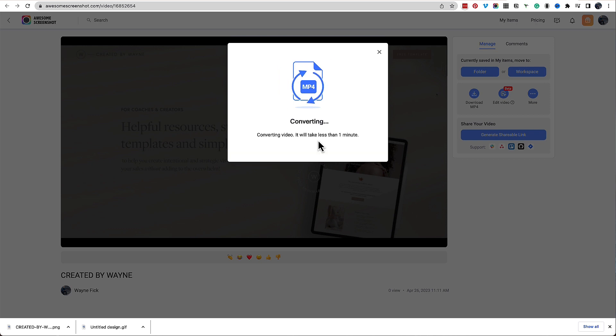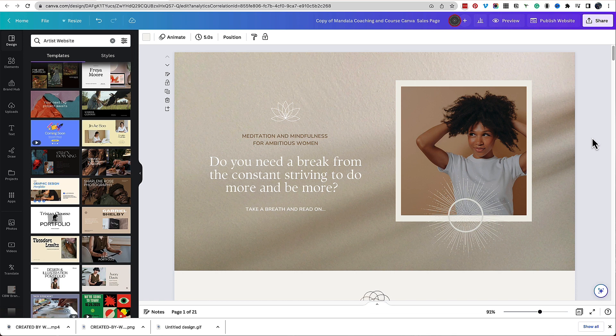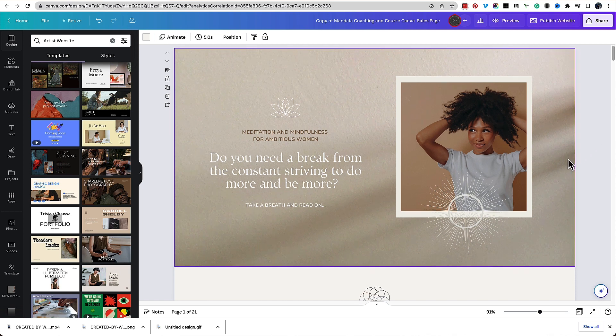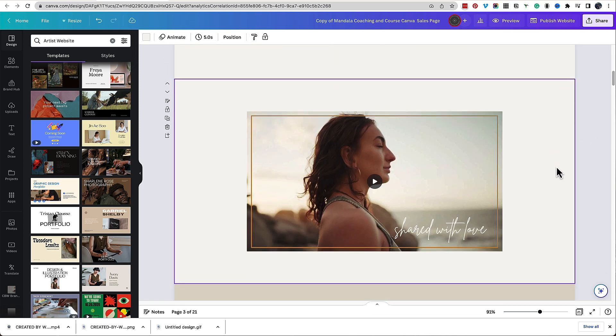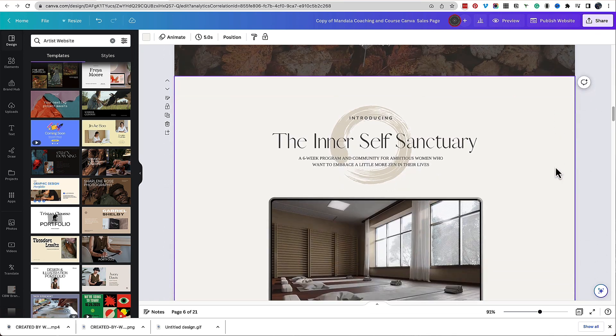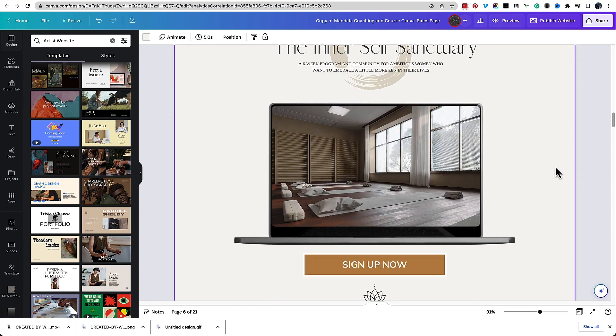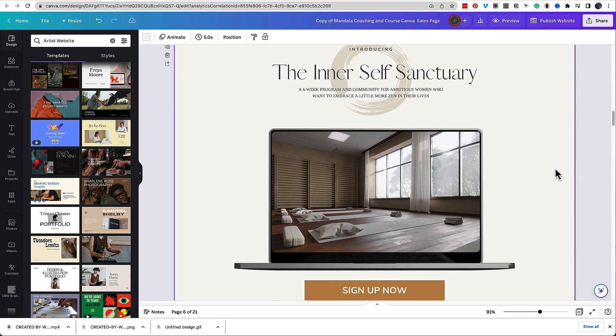Now that we've got that video, we're going to go over to our Canva sales page. So I'm just going to use the Canva sales page template that I've been creating, and I'm going to go down to the section where I've given a placeholder for you to add in a product demo or some kind of video.